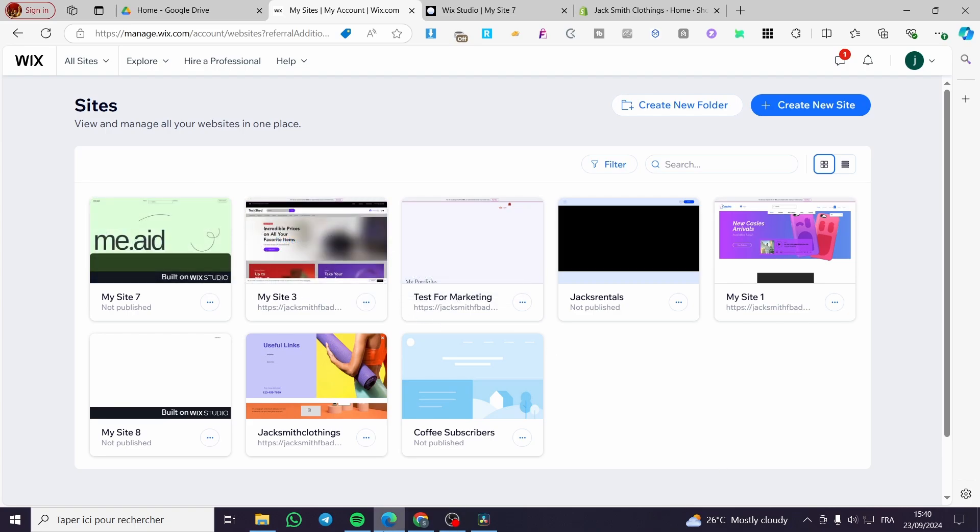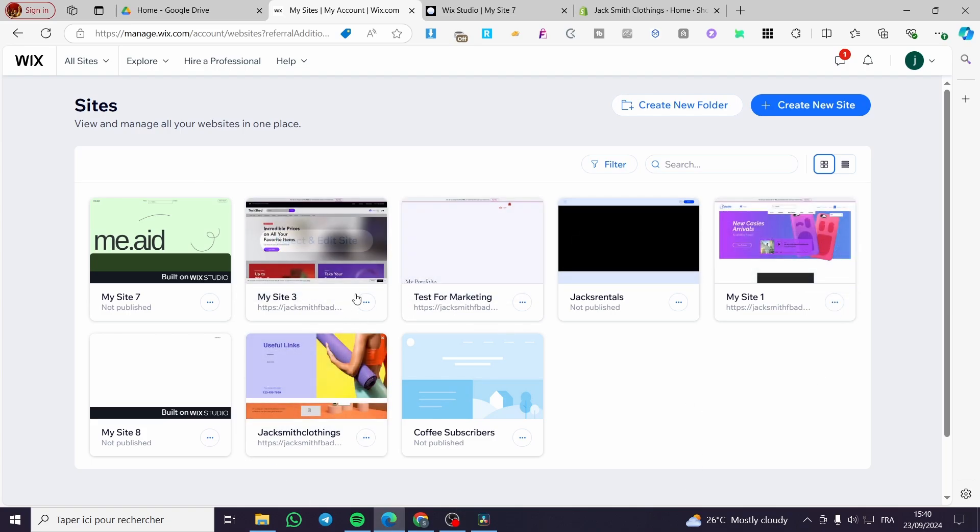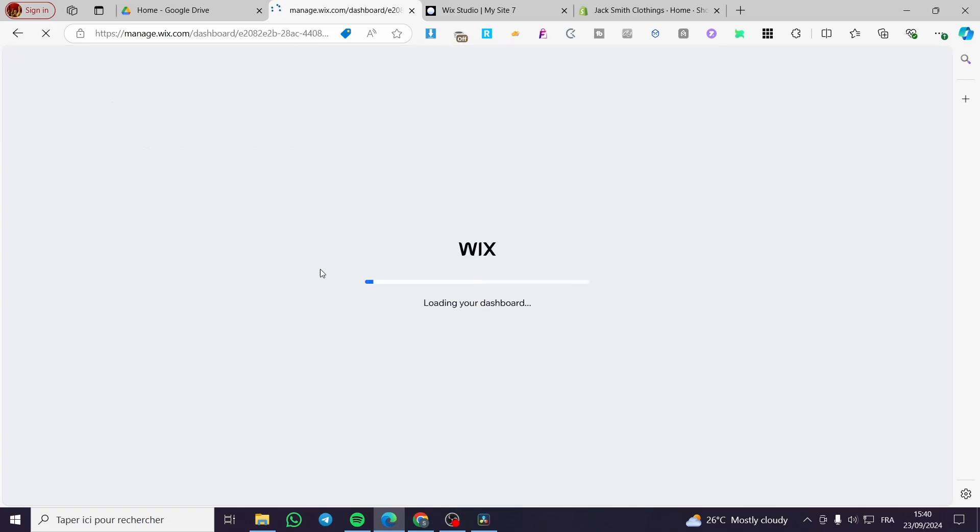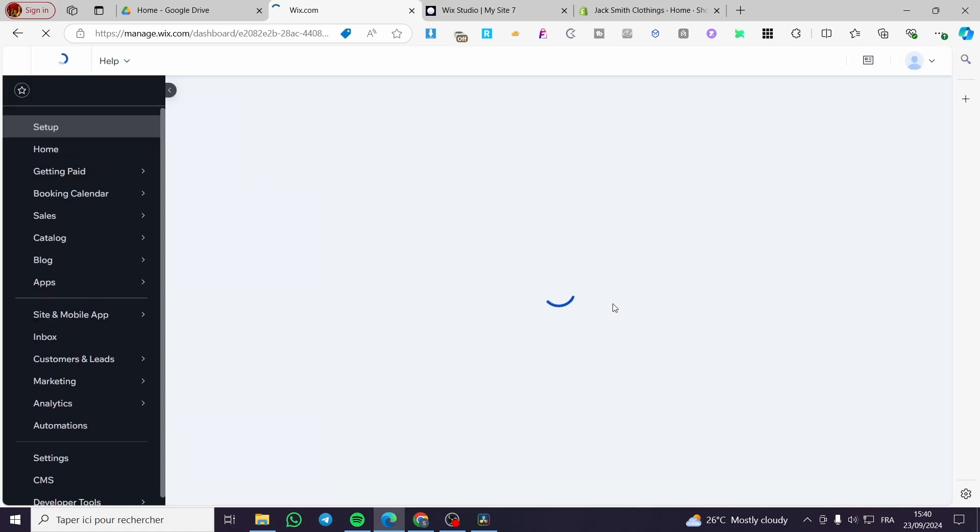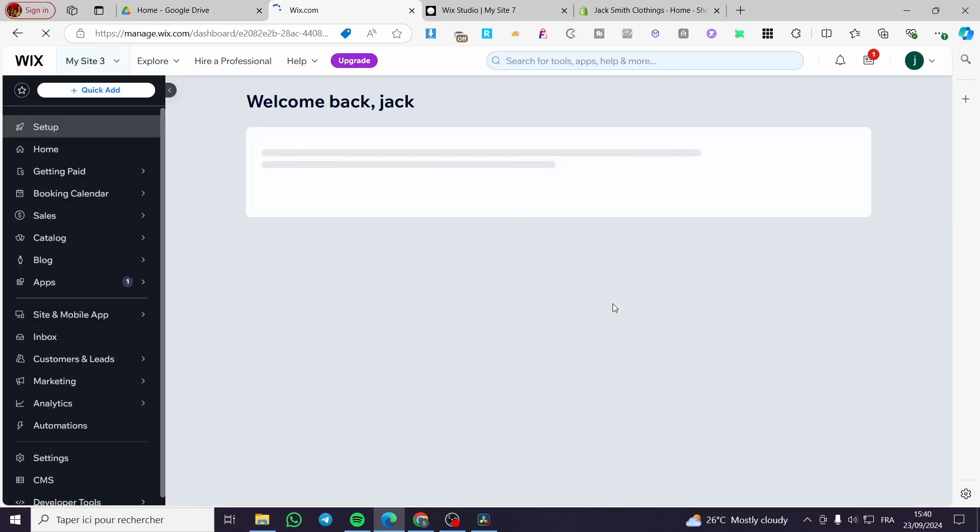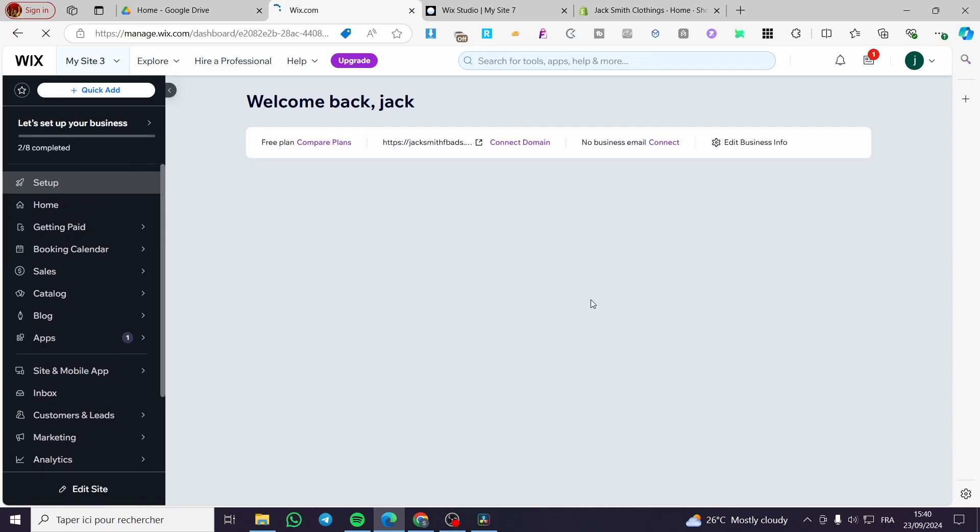So right here as you can see we are going to select one of the websites. So then we are going to select it. After that you are going to see here the loaded dashboard of that specific website.